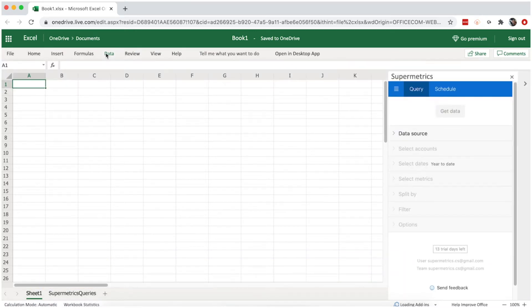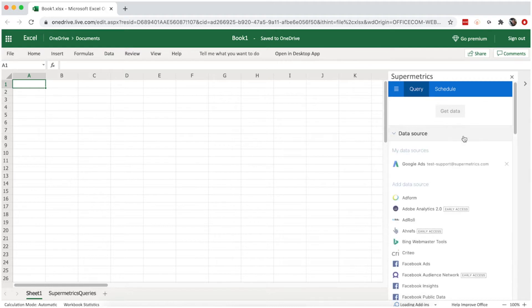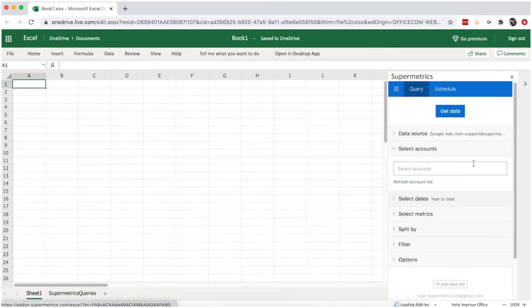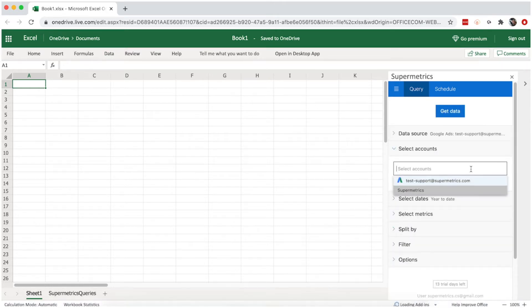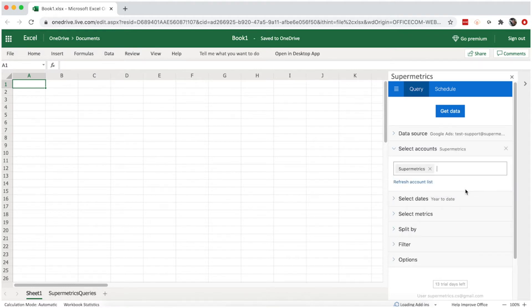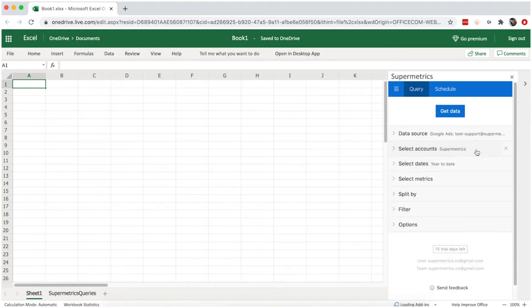Next, select your data source. In this example, we're going to use Google Ads. Continue to select the account or property you want to pull data from.